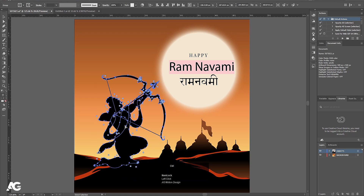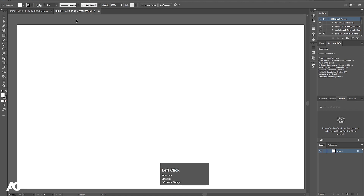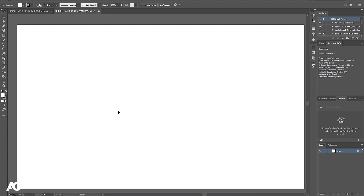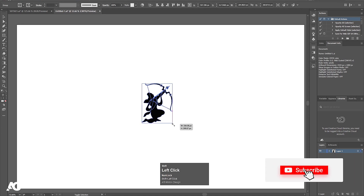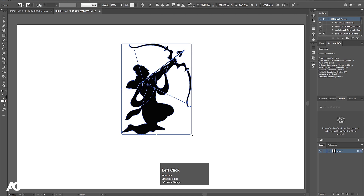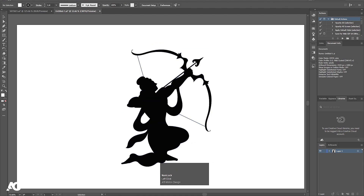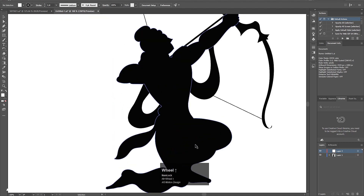I'll select this illustration and press Ctrl+C on my keyboard to create a copy. Then I'll go and create a new document — the height and width of this document is 1920 by 1080. I'll press Ctrl+V to paste it, and by holding Shift I'm going to increase the size of this illustration. Then I'm going to create a new layer.